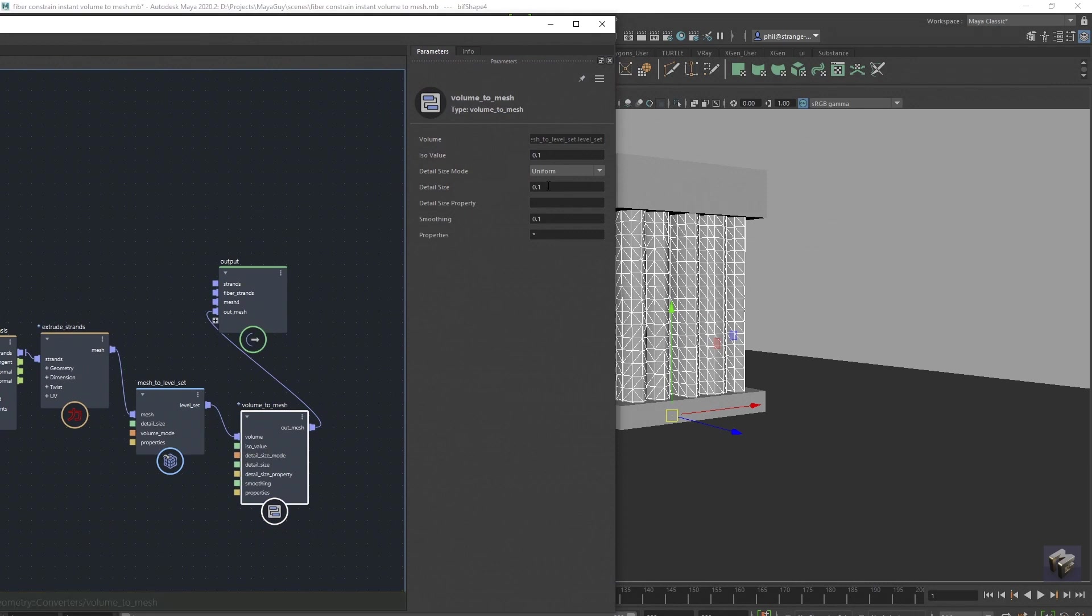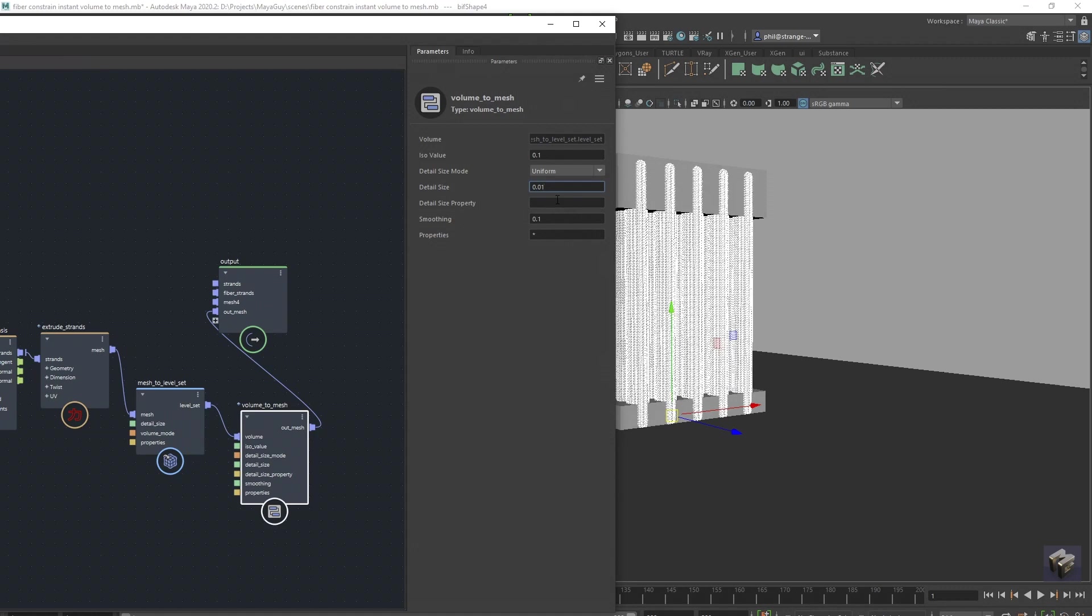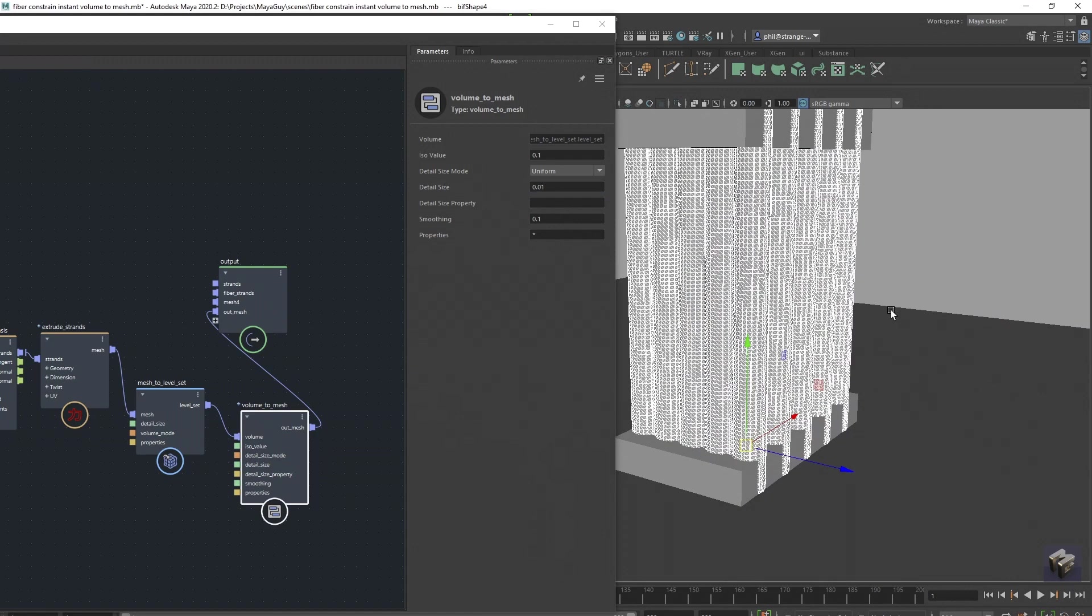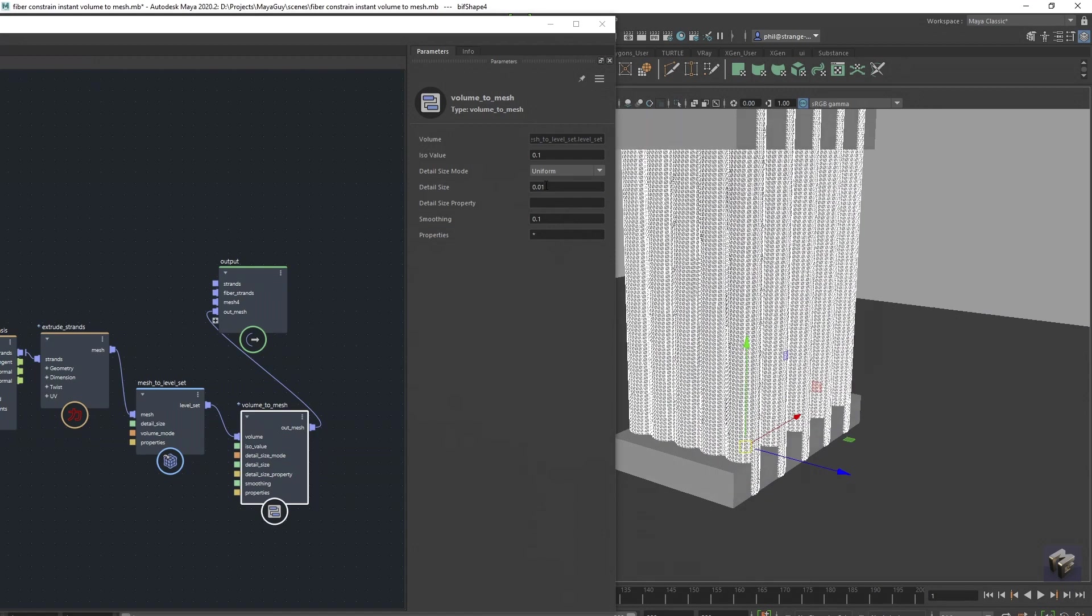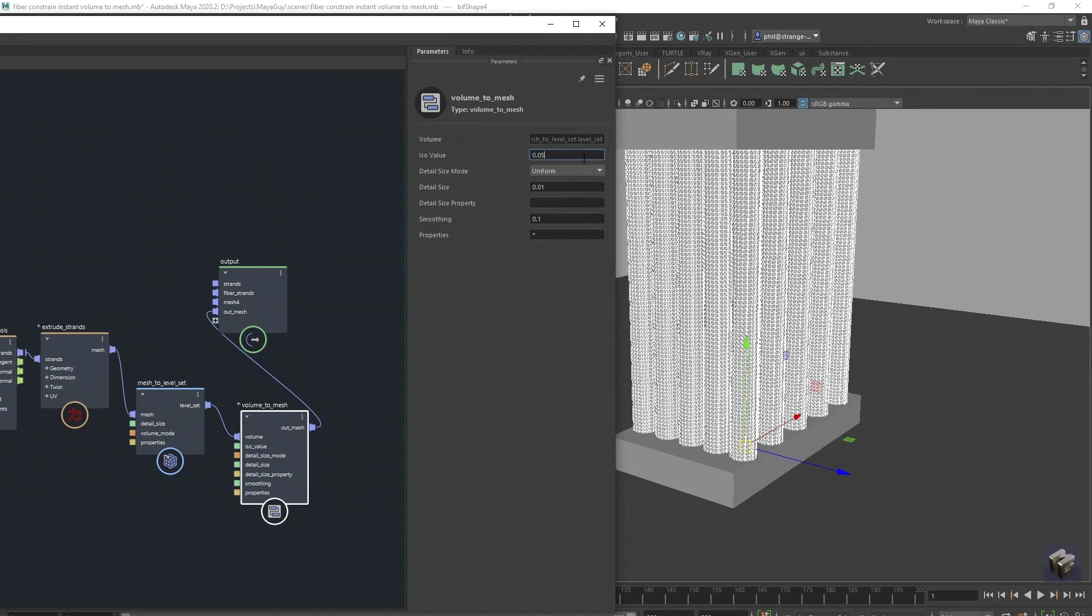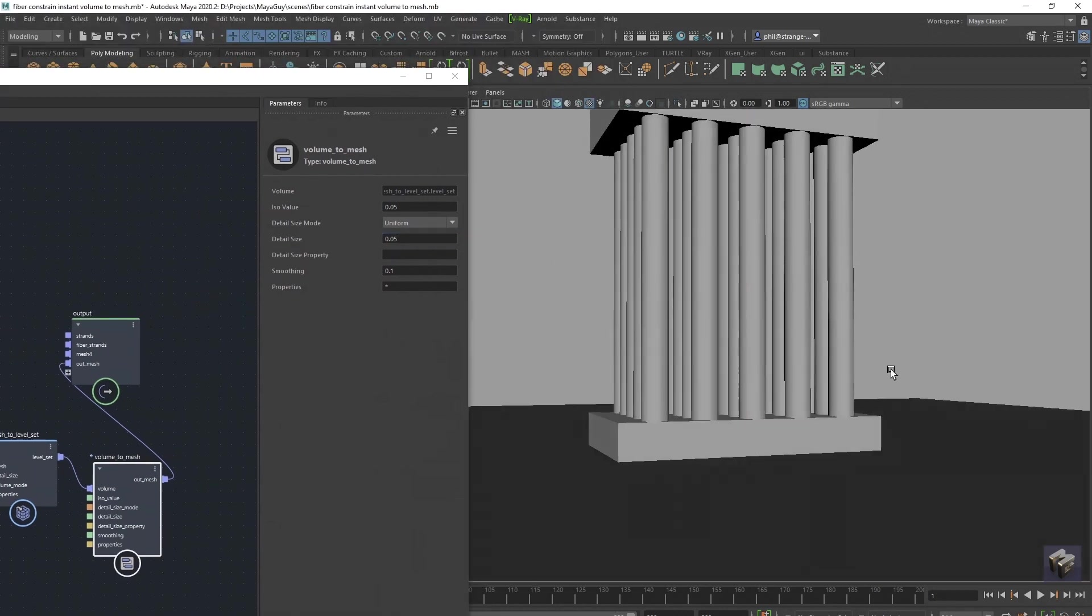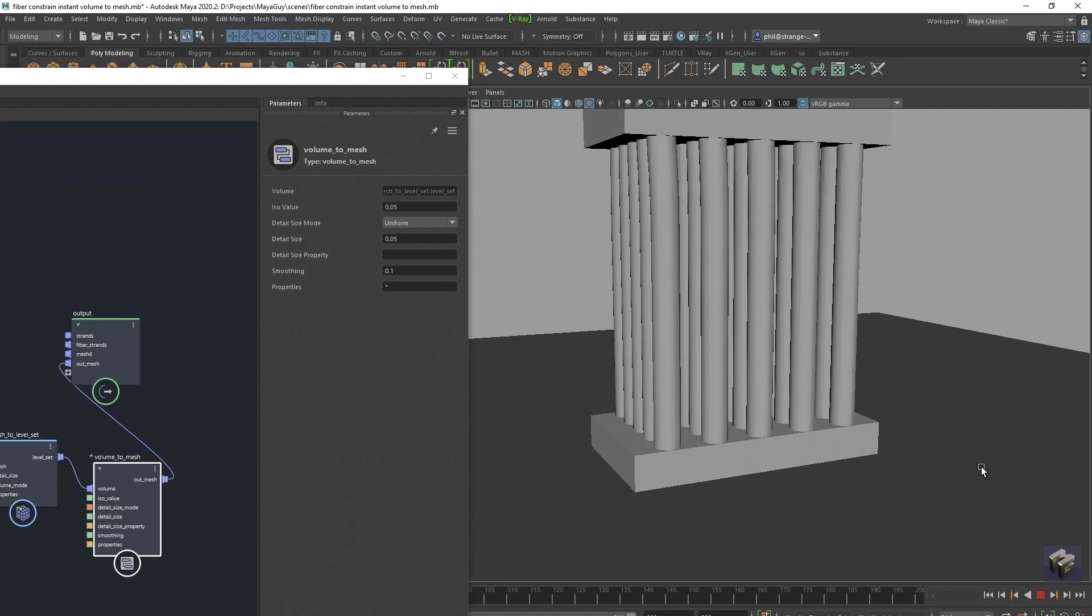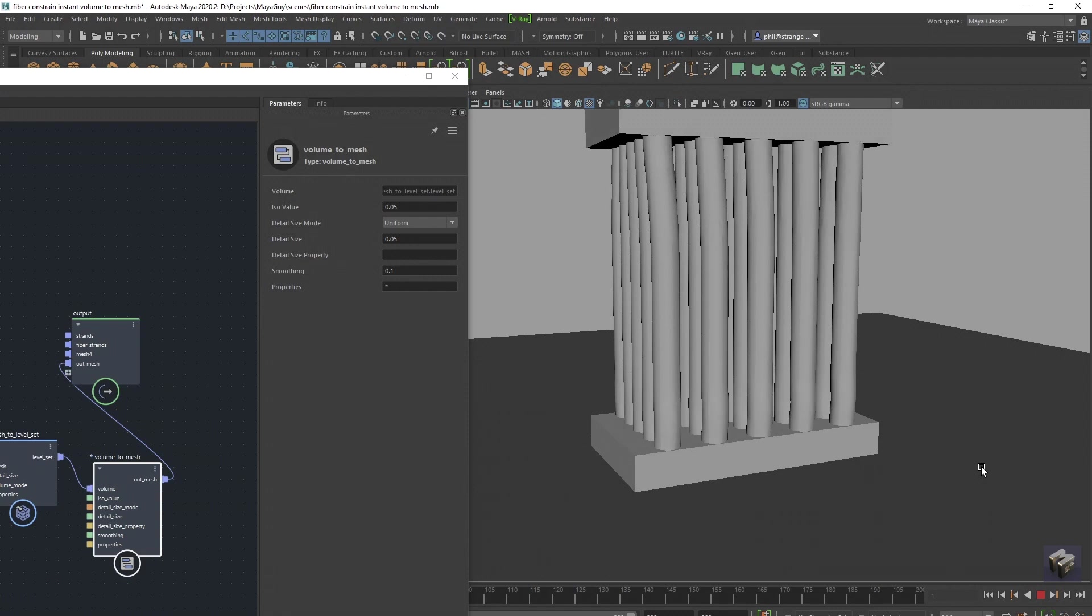And we'll just come down with the detail size a bit. Maybe not that much, but get the gist of it. Let's just bring the ISO detail size up a bit so we're not studying for ages. And if I press play now, when it starts to simulate, it's going to be a bit slower because we're using volume now. And mesh to level set isn't the best way of doing it,